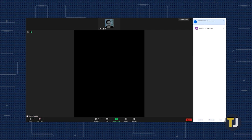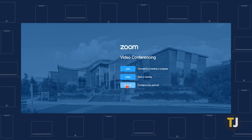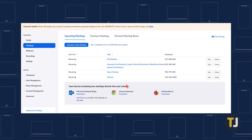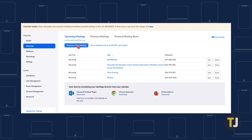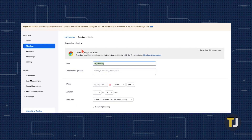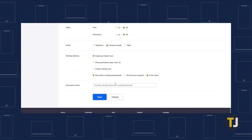It's also possible to add an alternative host to meetings, but you'll have to have a paid Zoom account to do it. Sign into the Zoom client on your PC, then click on the schedule icon to open the scheduler window. Click advanced options, then enter the username in the alternative host field that you want to add.